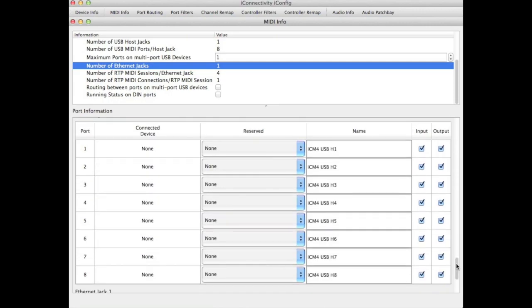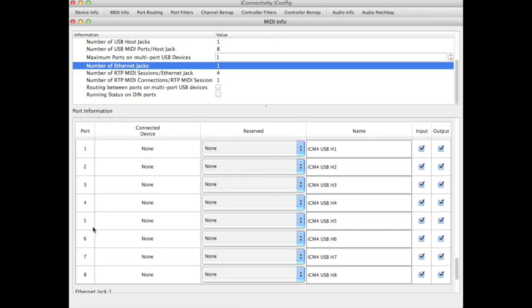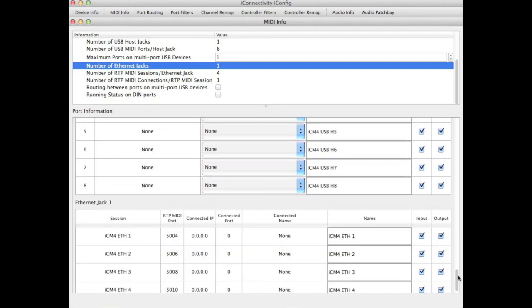Likewise for the USB host port, you have 8 ports, no connected devices by default, and you have a series of port names named after the USB ports. Lastly you have the Ethernet port and the 4 virtual ports under that for RTP MIDI.